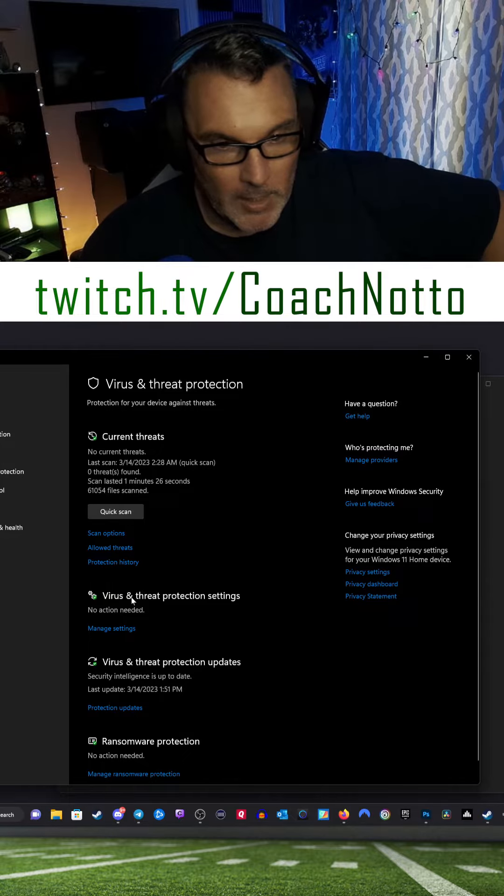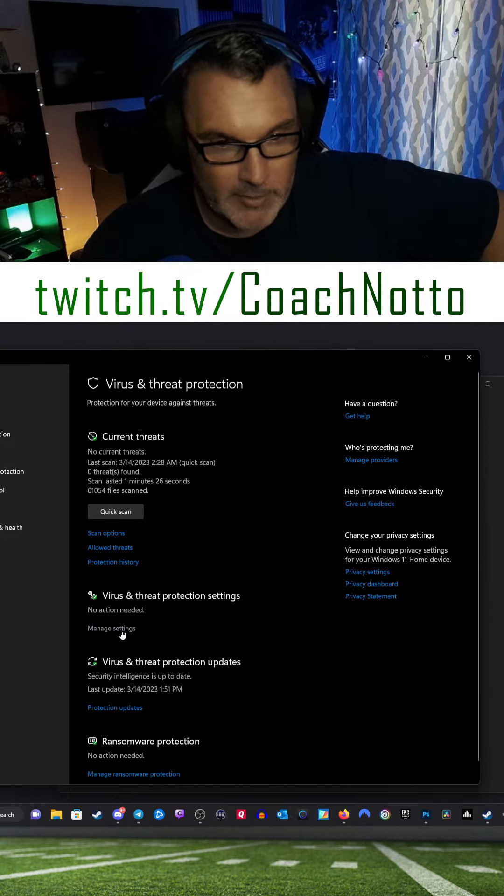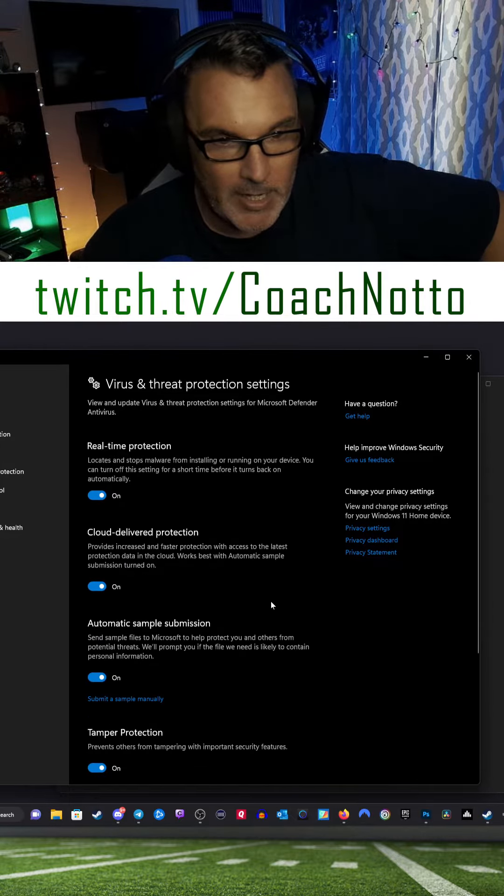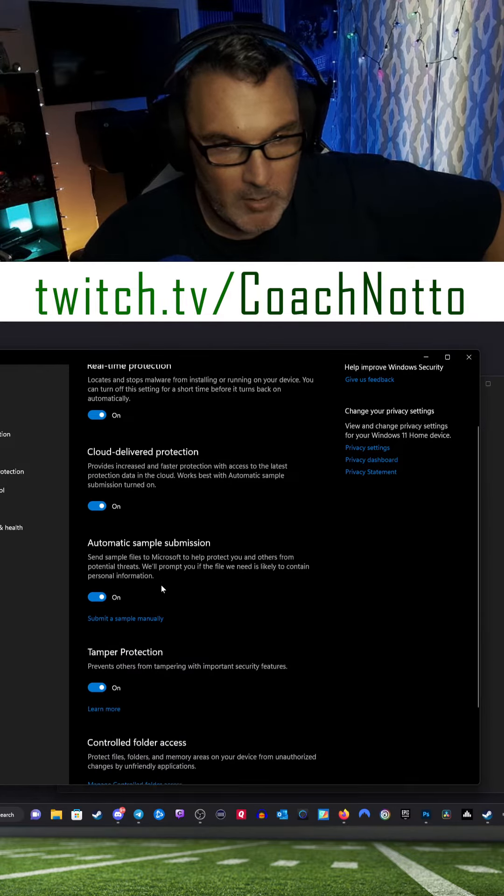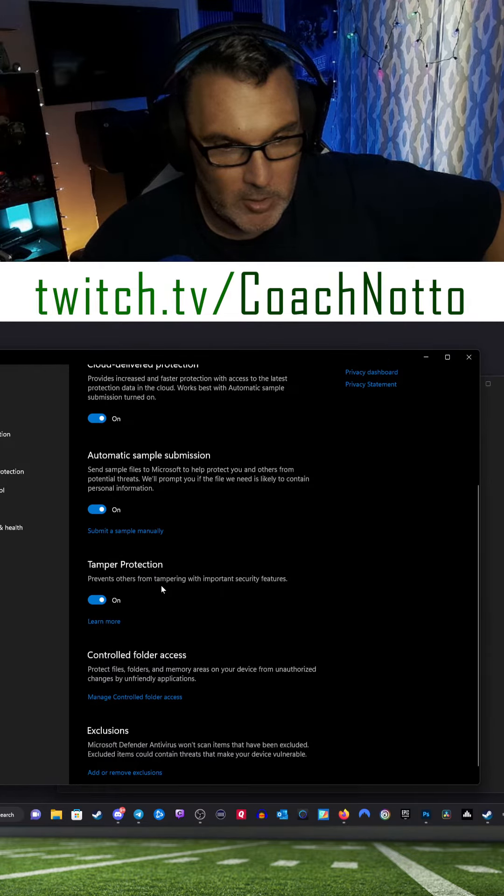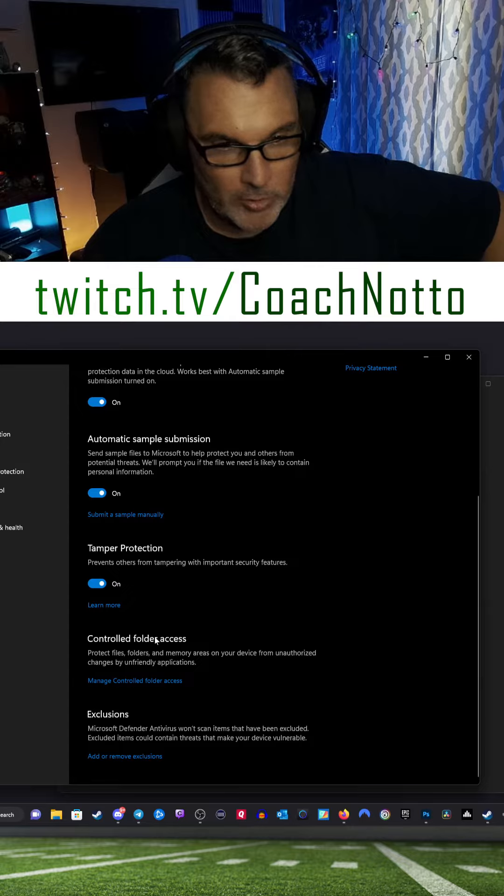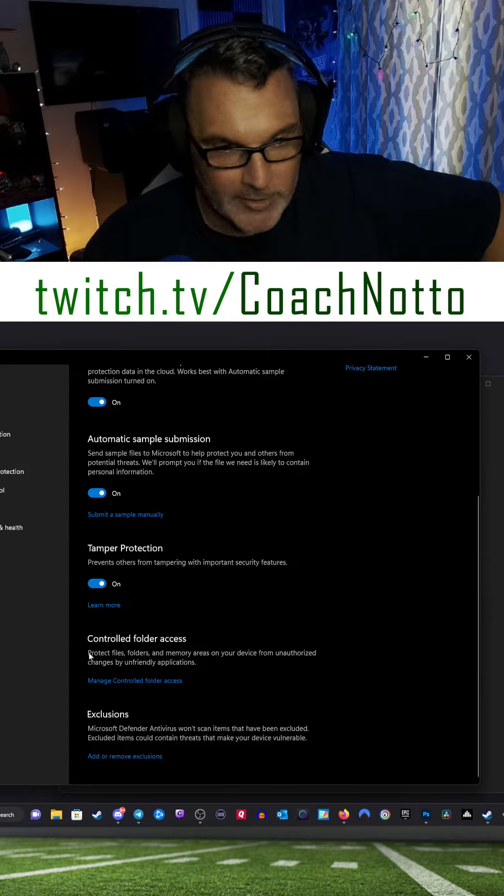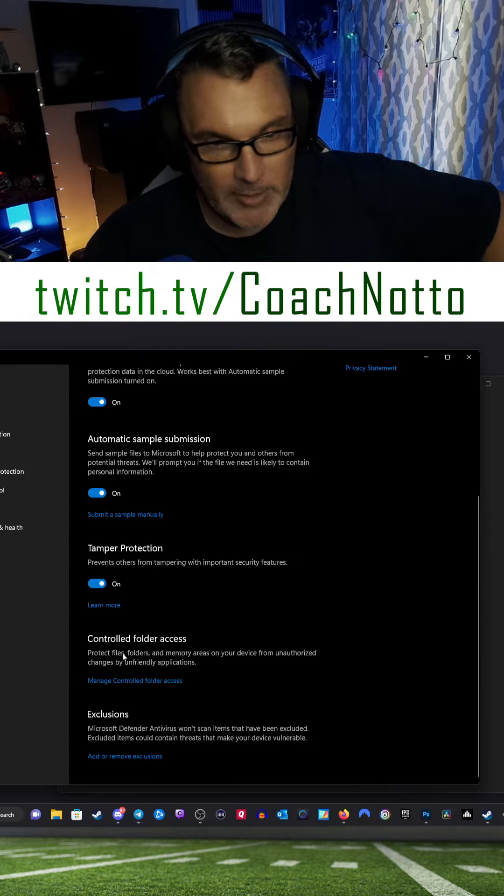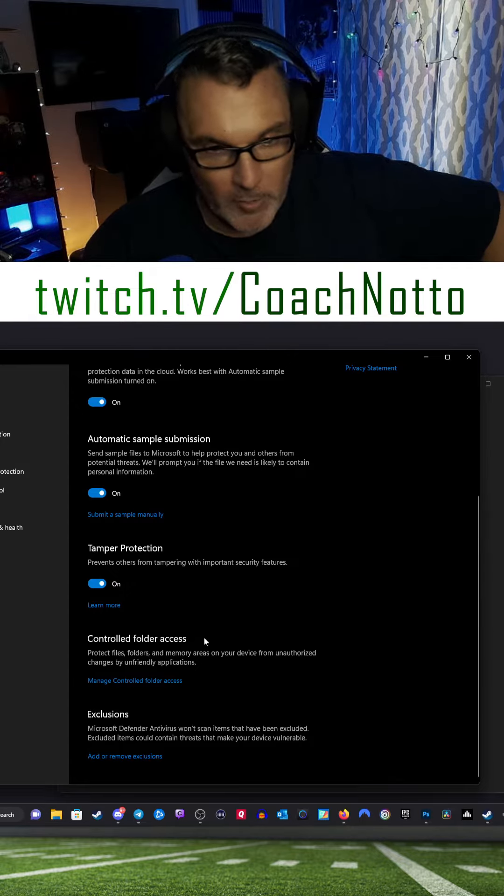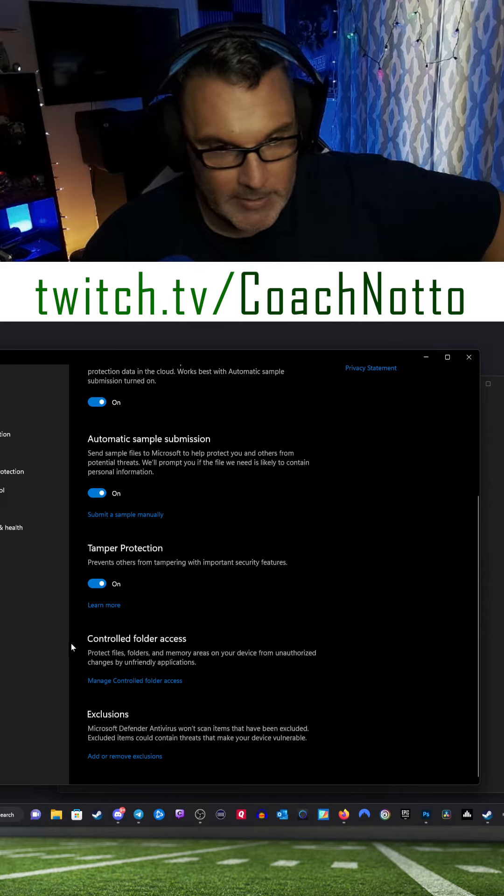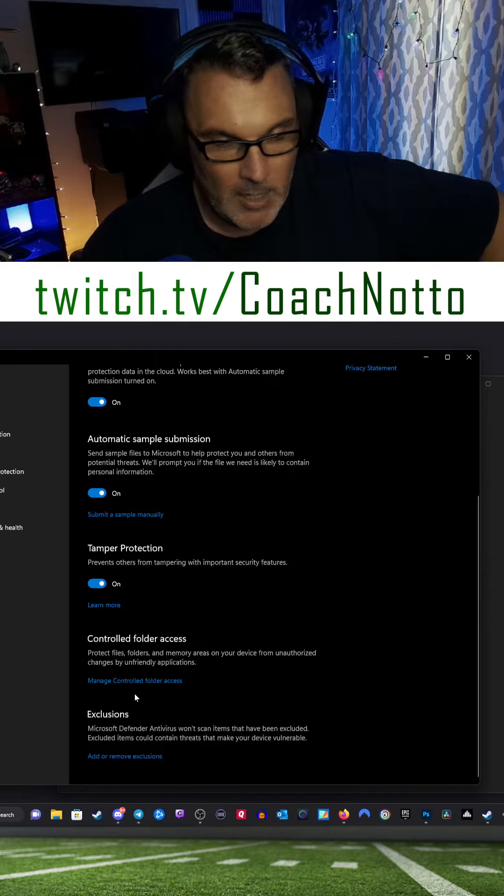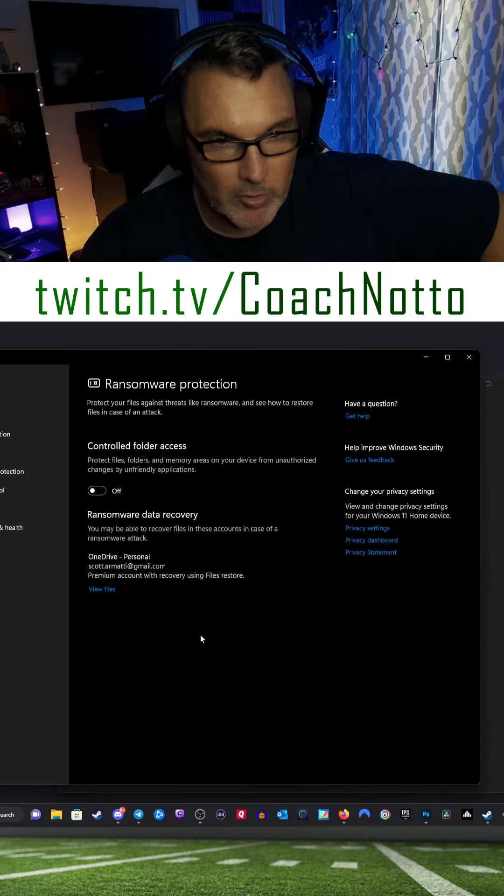Here, under Virus and Threat Protection settings, Manage Settings, I had to come down here to Controlled Folder Access. That's the main thing you're looking for in Windows: Controlled Folder Access. I had to hit Manage Controlled Folder Access.